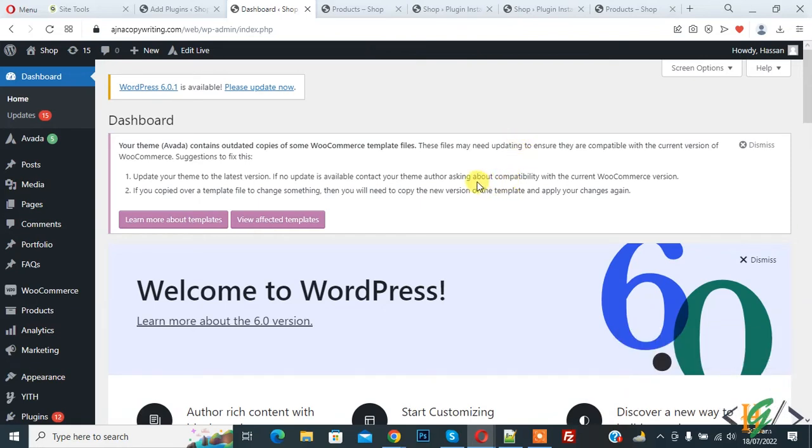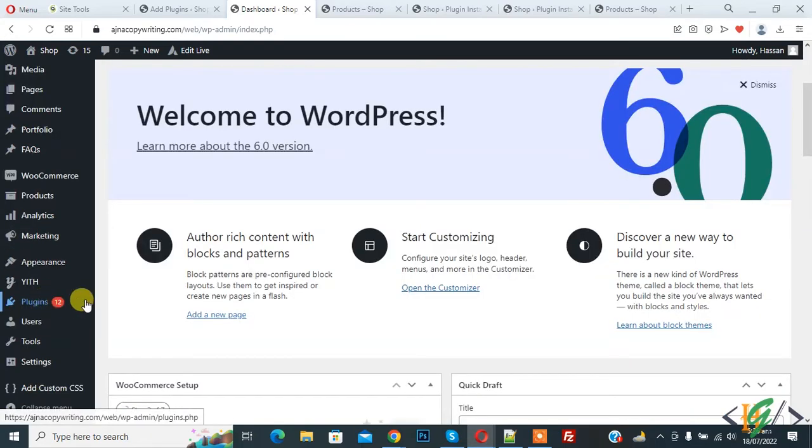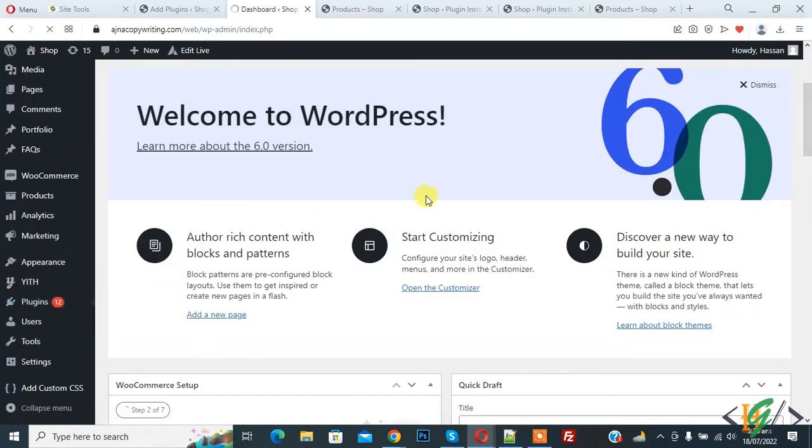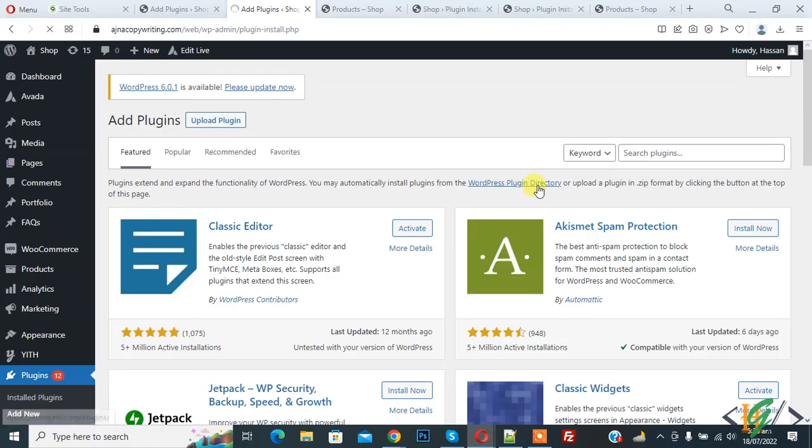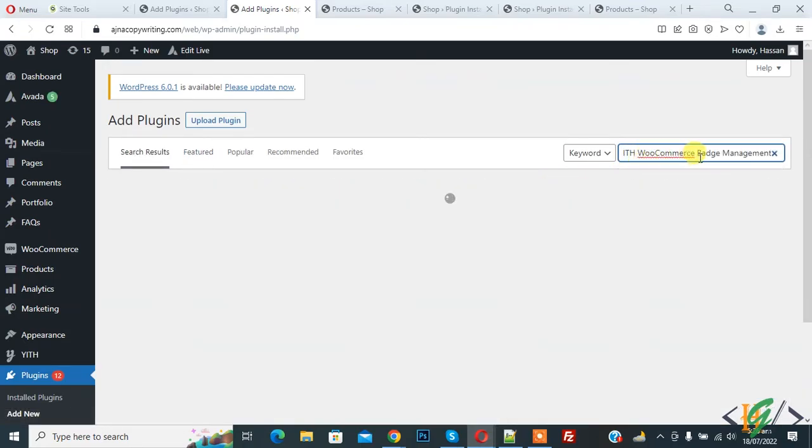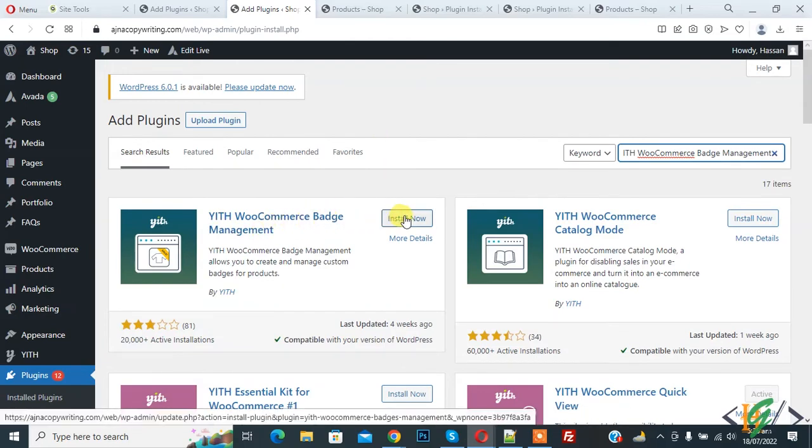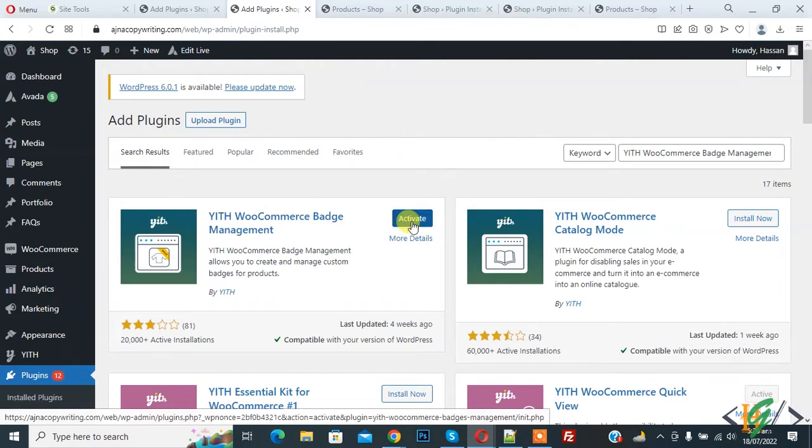So we are going to install plugin on left side plugin, so click on add new. And in search plugin write YITH WooCommerce Badge Management. So this is plugin we will use, so click on install now and then click on activate it.